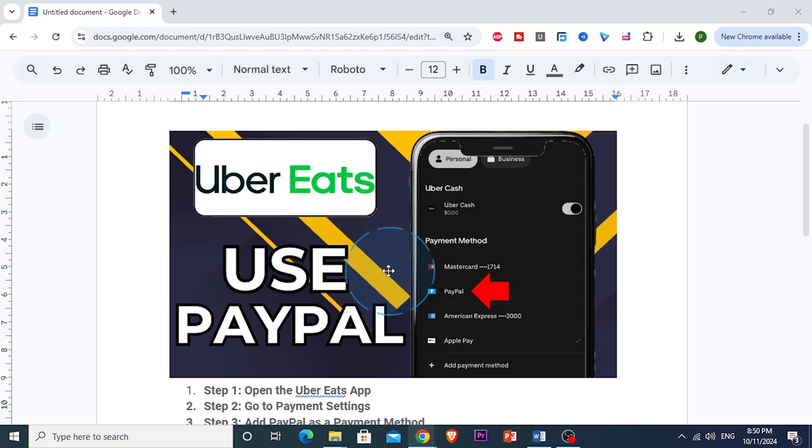Using PayPal with Uber Eats is a very secure way to manage payment and it's really easy to set up. So let's get right into it.